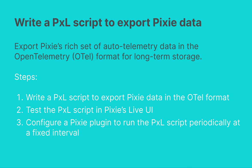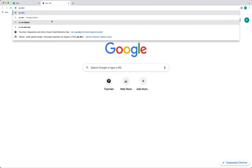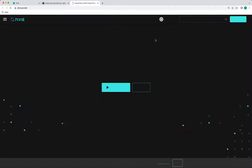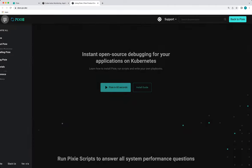Then we'll test that Pixel script in Pixie's Live UI, and finally, we'll configure a Pixie plugin to run the script periodically at a fixed interval. Everything I'm about to show you is available in a tutorial that I'll link below. You can also find this tutorial on our Docs site.